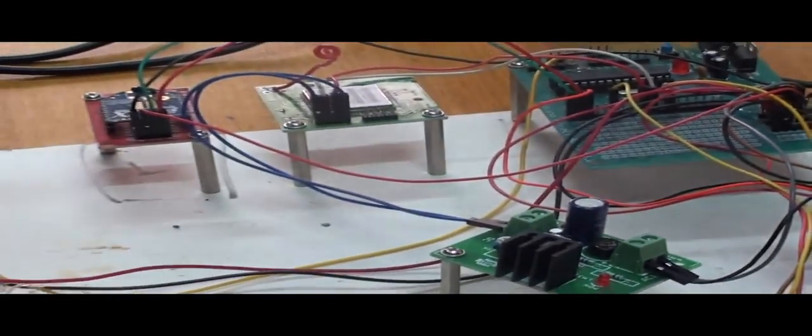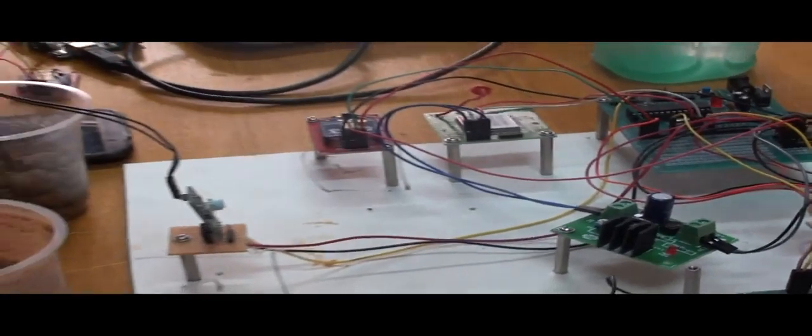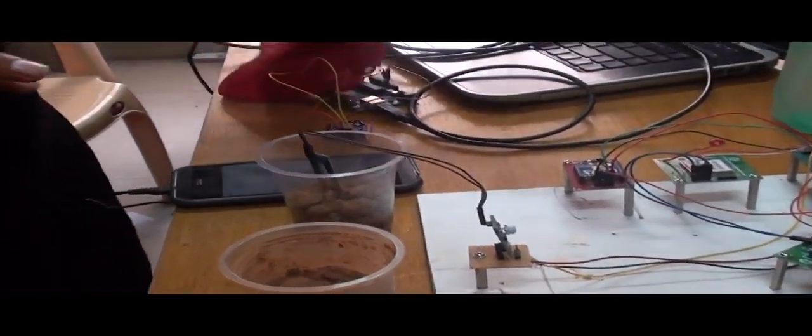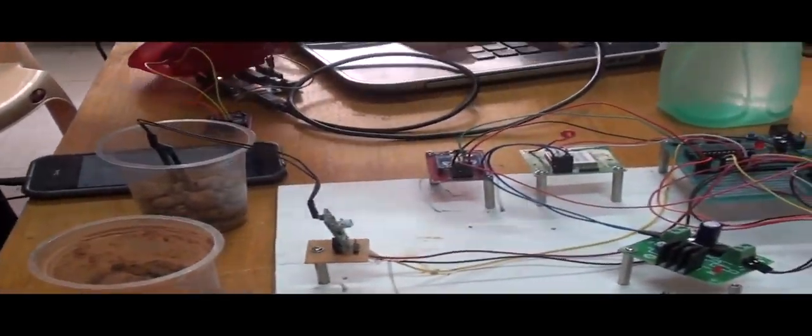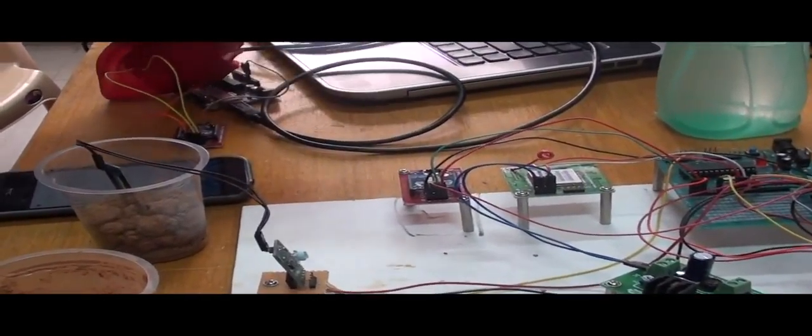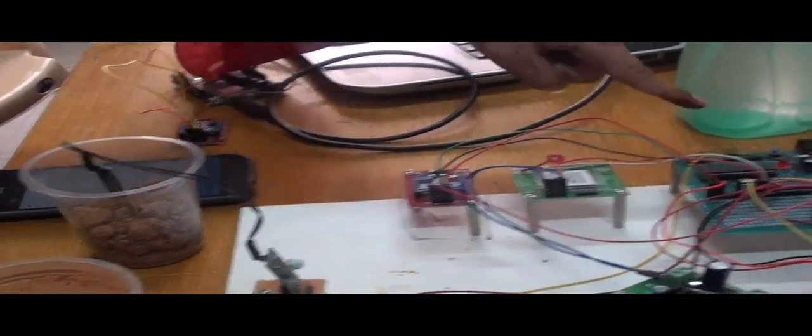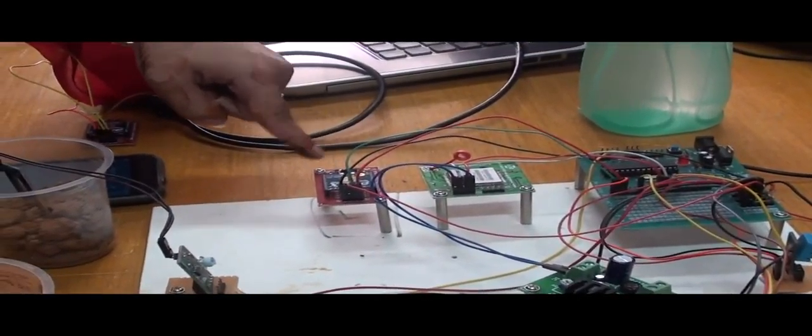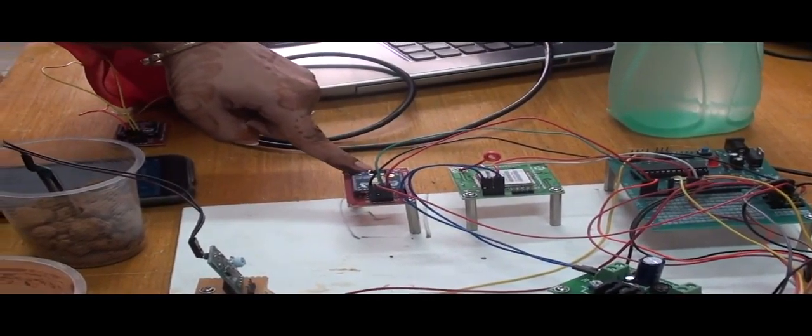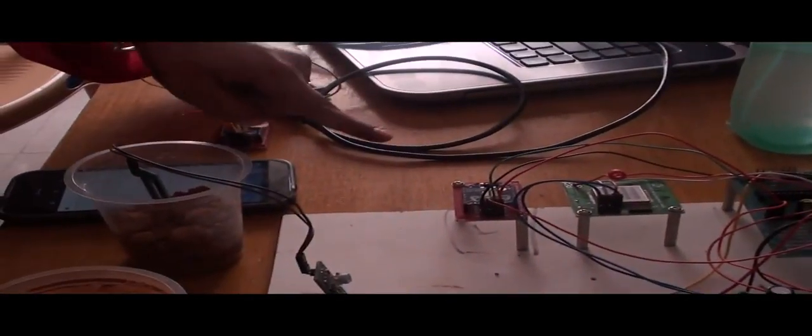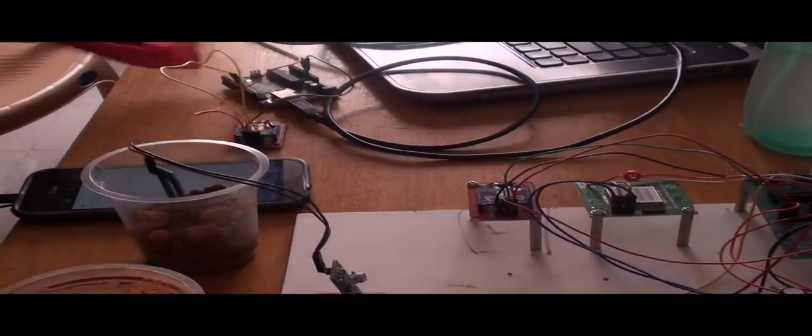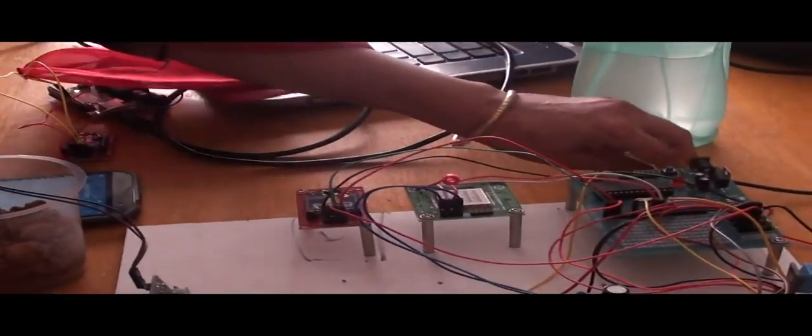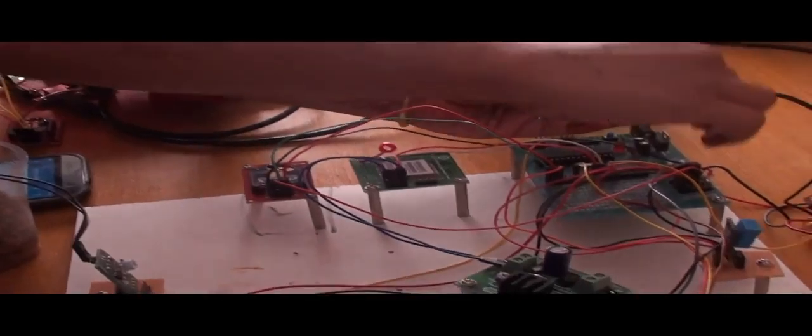This works on the principle that communication between the plot and the master takes place using Zigbee, and this sends a message to the user using this GSM module. So we will connect this.